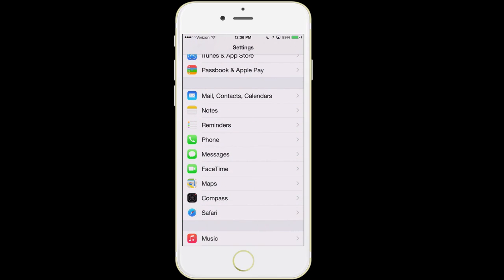Mail, contacts, and calendars — this is where you can tell your phone to talk to your other email services like Gmail or Yahoo. There are two different types of email technology: one is referred to as POP and the other is referred to as IMAP. In my professional opinion, IMAP is the good one — I do not like POP accounts.